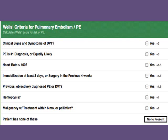On this slide, we have the WELLS criteria for pulmonary embolism. Clinicians can use this to determine their level of suspicion for a pulmonary embolism. Some of these items include a heart rate that is tachycardic or greater than 100 beats per minute, or a patient that has been immobilized for at least three days or has had surgery in the last four weeks.